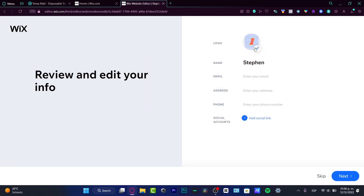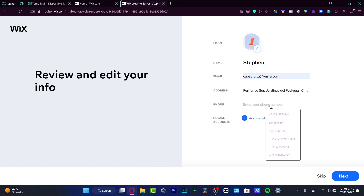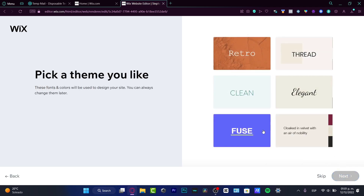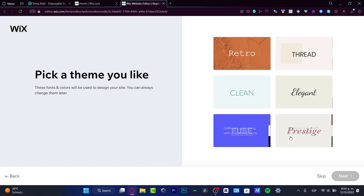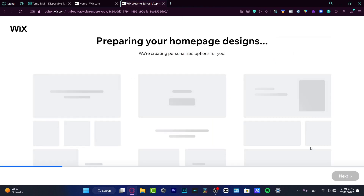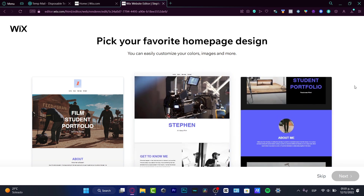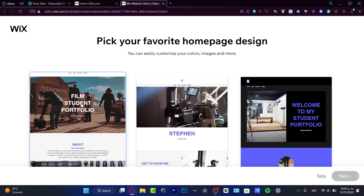I just need to fill in a few details so Wix can do the rest: my logo, name, email, address, phone number, and social accounts if I want. I'll hit next. Then it asks me to choose something I like — you can always change these later. I want to look at the color palettes and focus on the third one, then hit next.